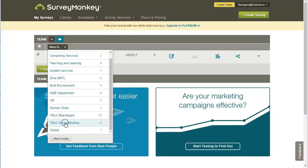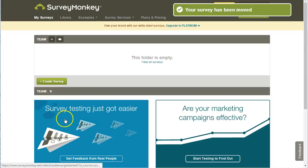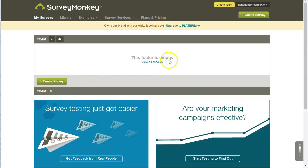In this case, I'm going to move it to the Teaching and Learning Centre SurveyMonkey folder and you can see that has happened.